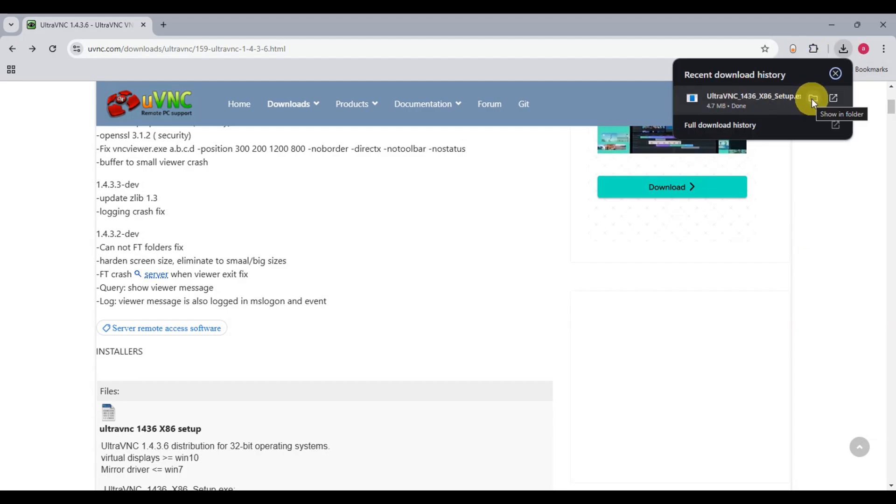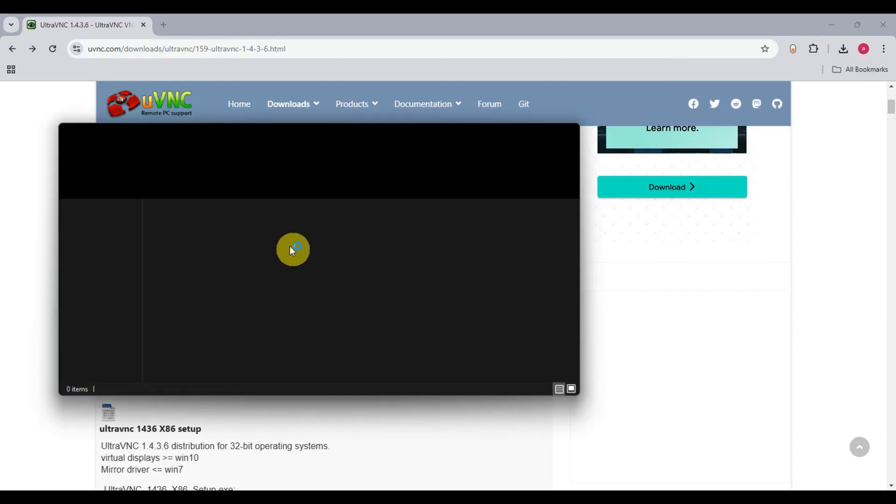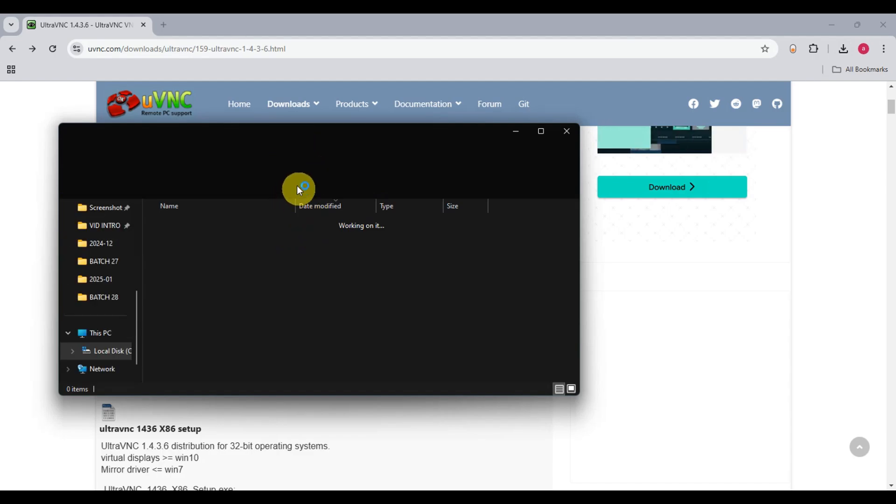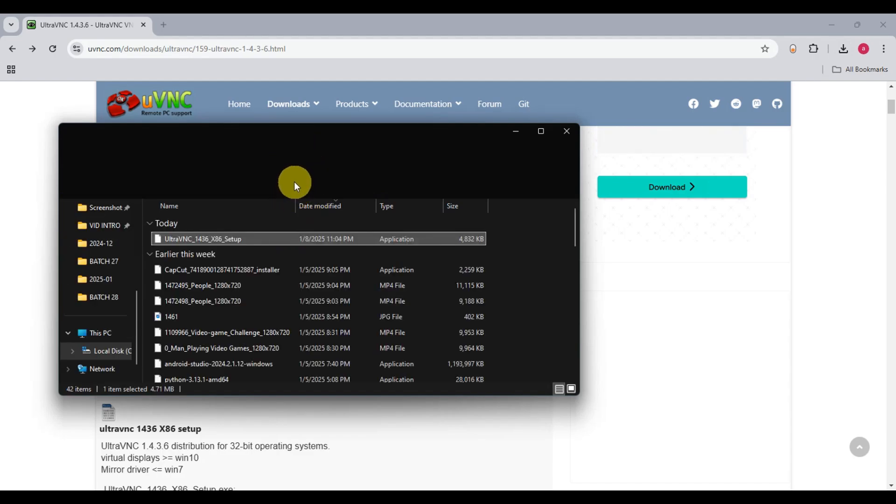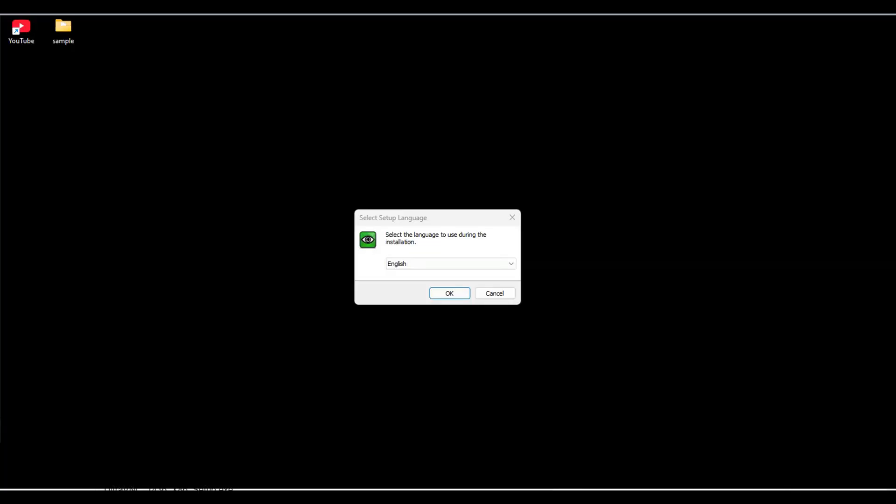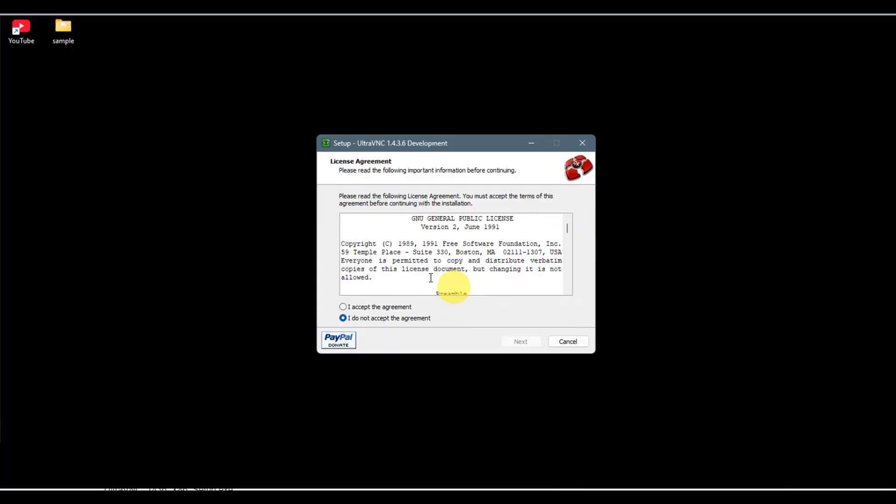Just open the file folder, and then we're going to install this on our system. To install, we'll just have to double-click on this. Now to begin the installation, select your language first, click OK, then go to the license agreement.